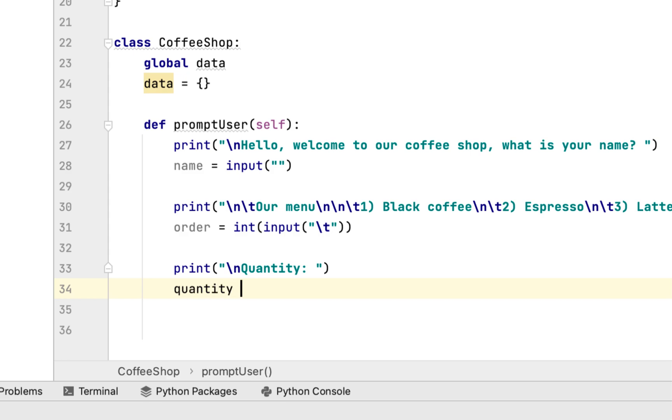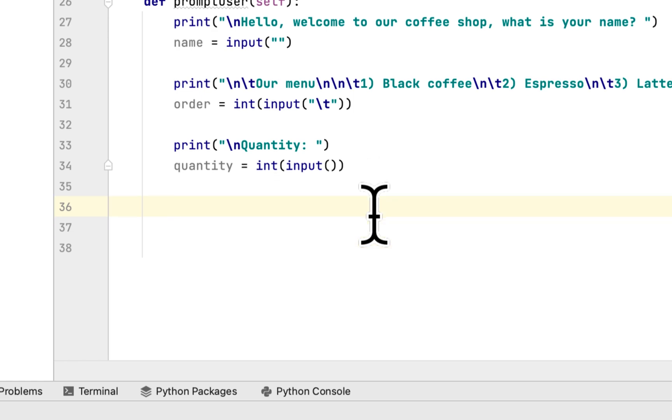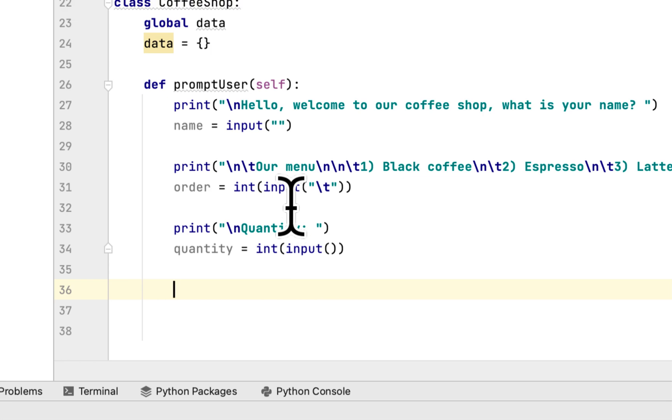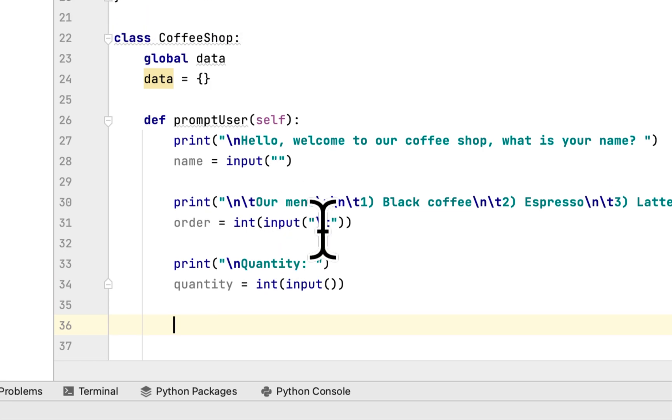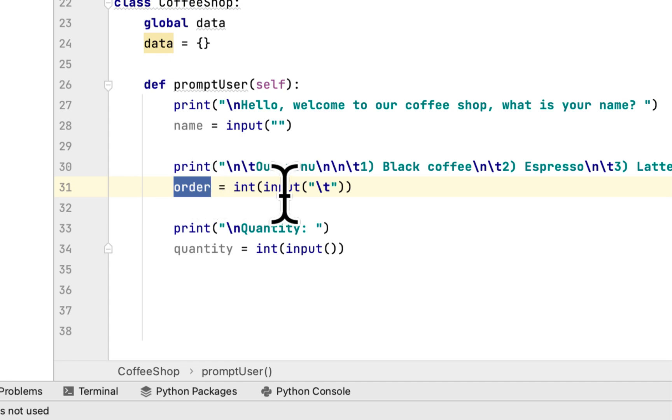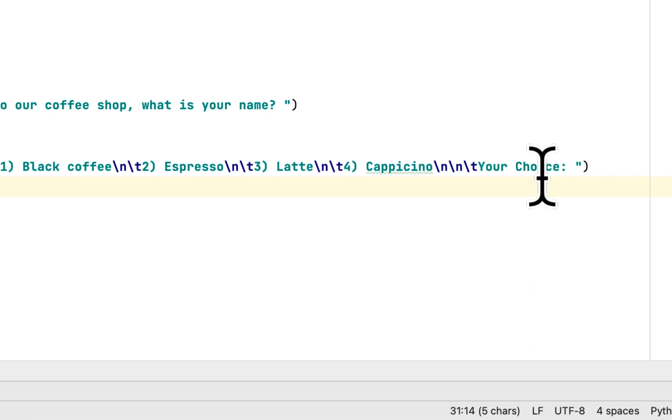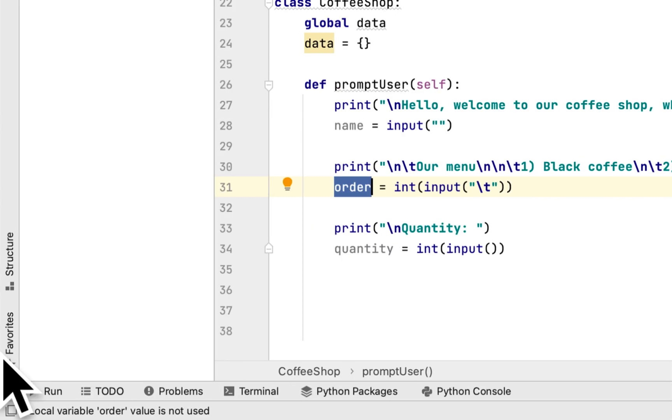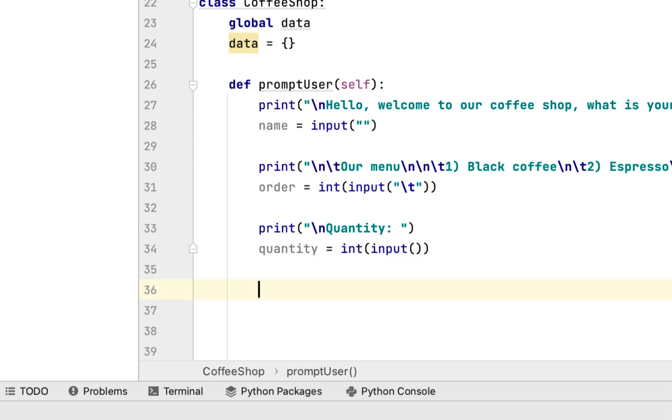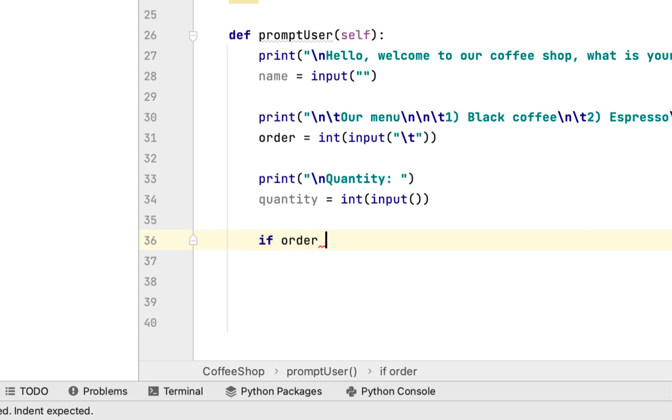After getting the quantity input, we have to calculate the type of coffee. The type will be stored in the order variable because we will show the menu and the person gives their choice one through four.